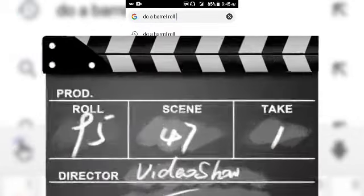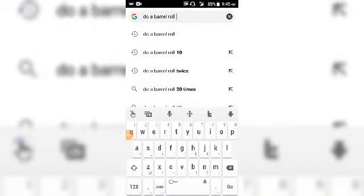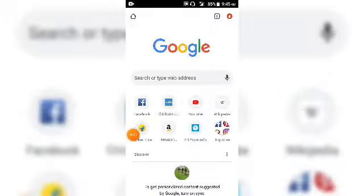First trick is do a barrel roll. When you search for do a barrel roll on Google, you can search for your page. One time you will reach this down.